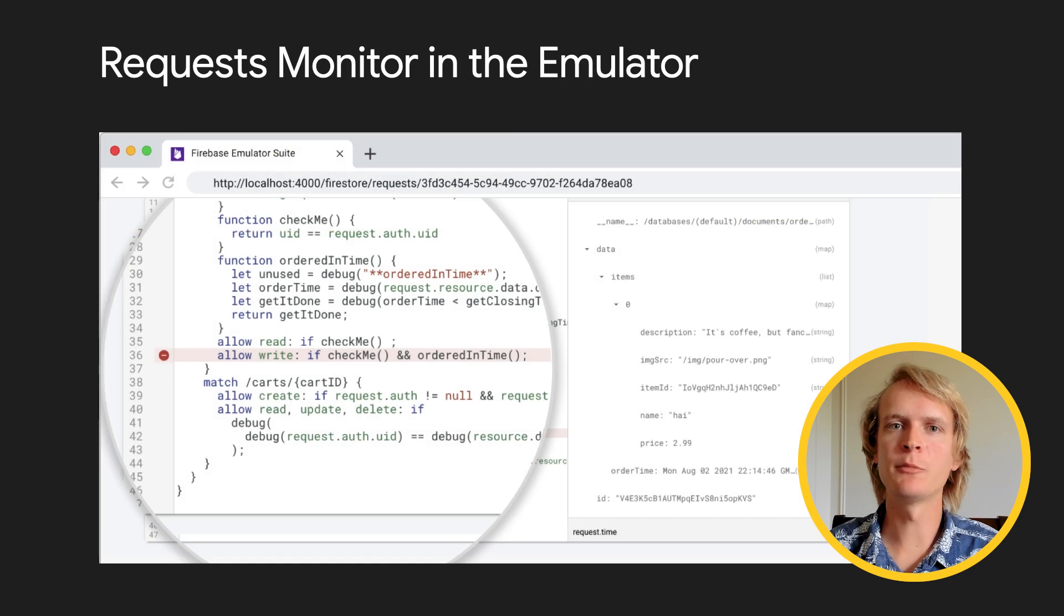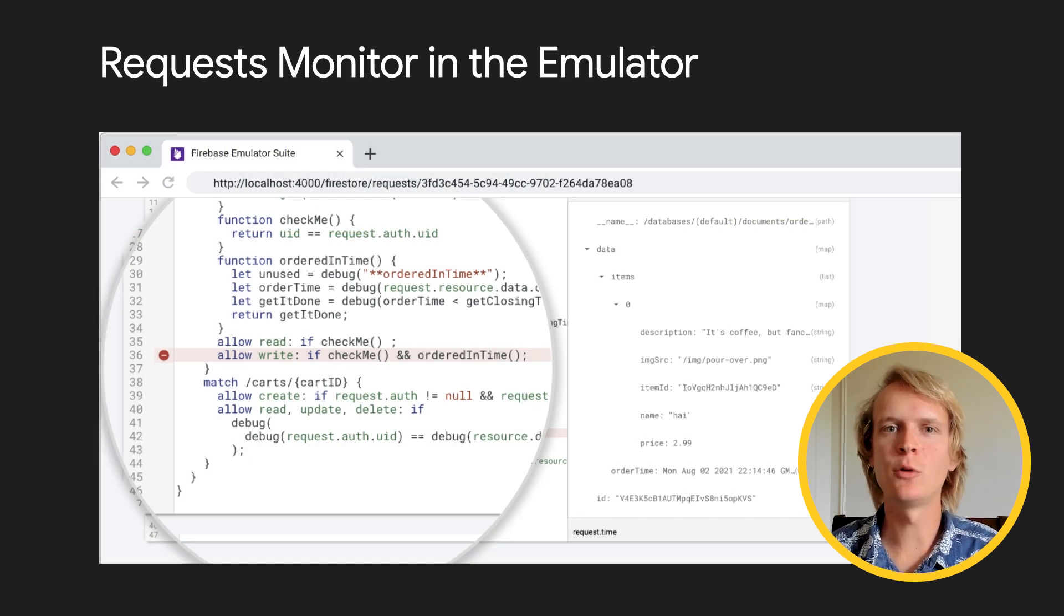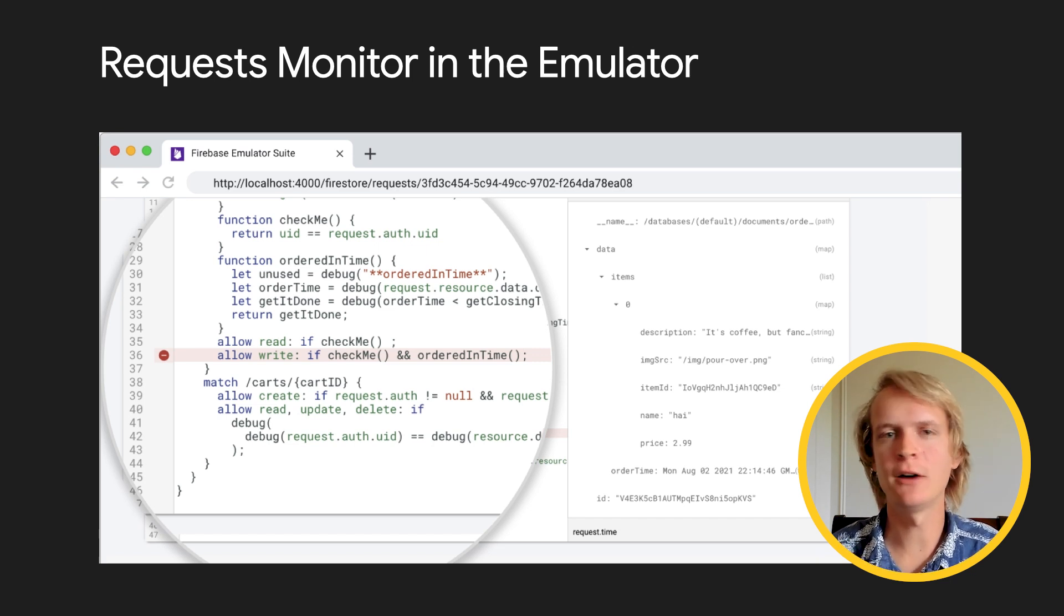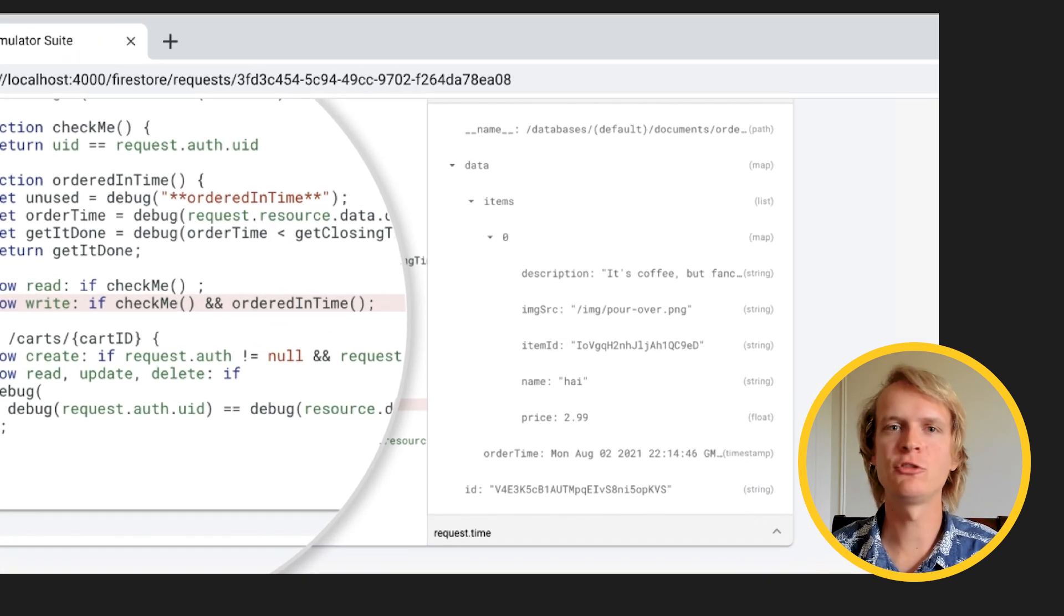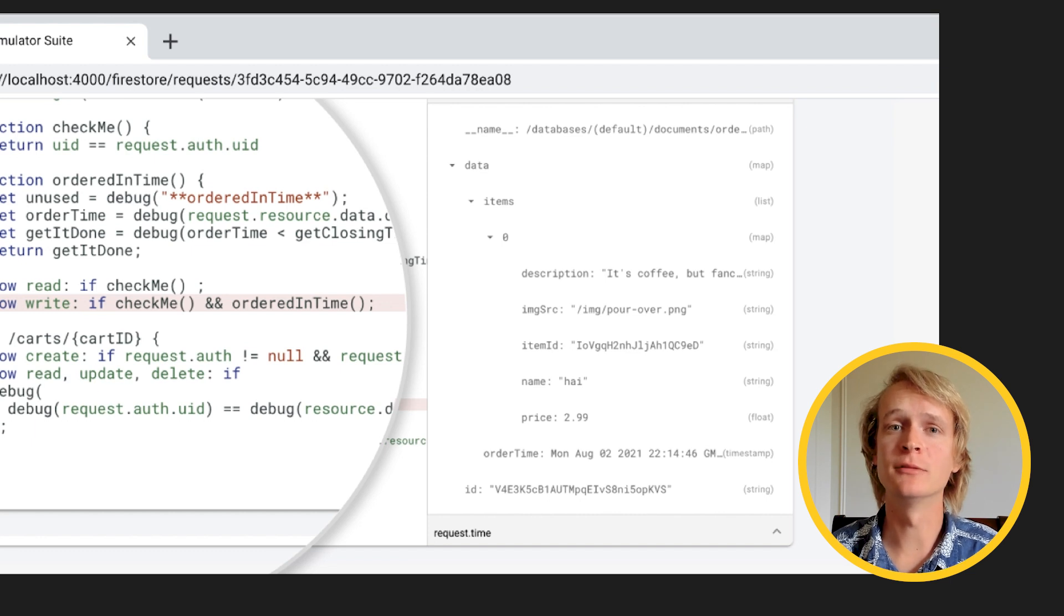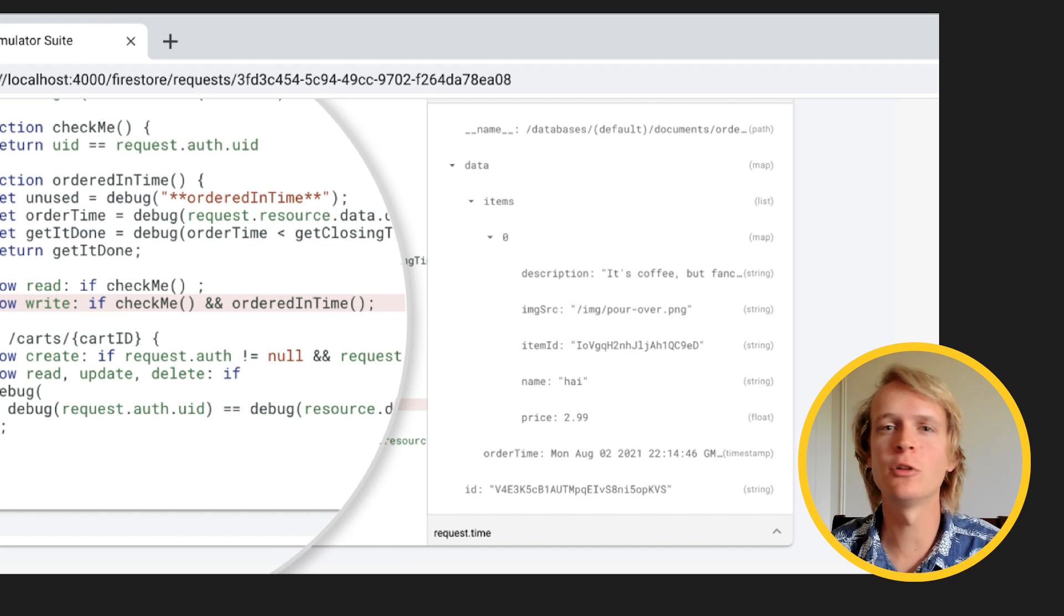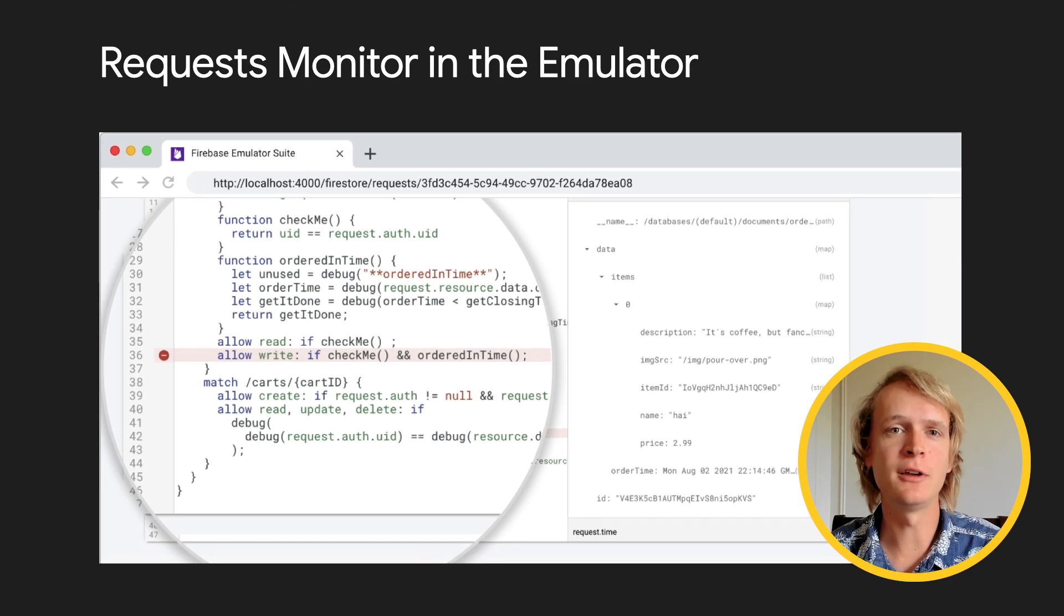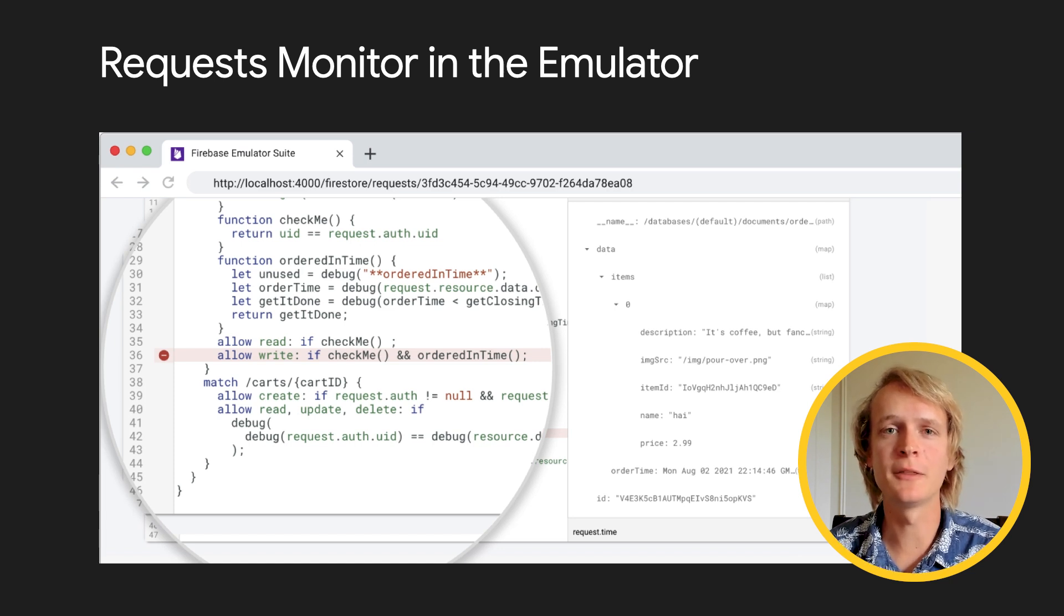Requests monitor is a cool new feature we just released. It lets you see the requests coming into the Firestore emulator in real time and allows you to drill down into any request. You can see all the attributes of the request and what happened during rules evaluation. This tool is especially handy when you're writing your rules and you're not sure which fields the rules have access to. For example, you can see all the fields attached to the auth object in request.auth.